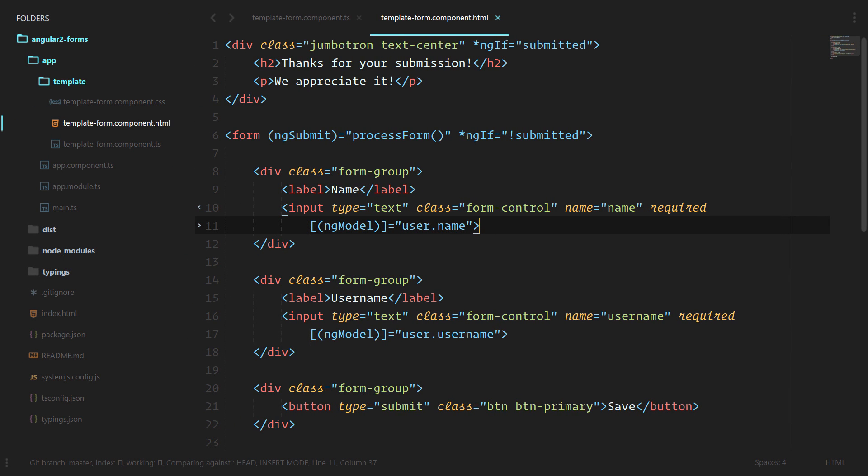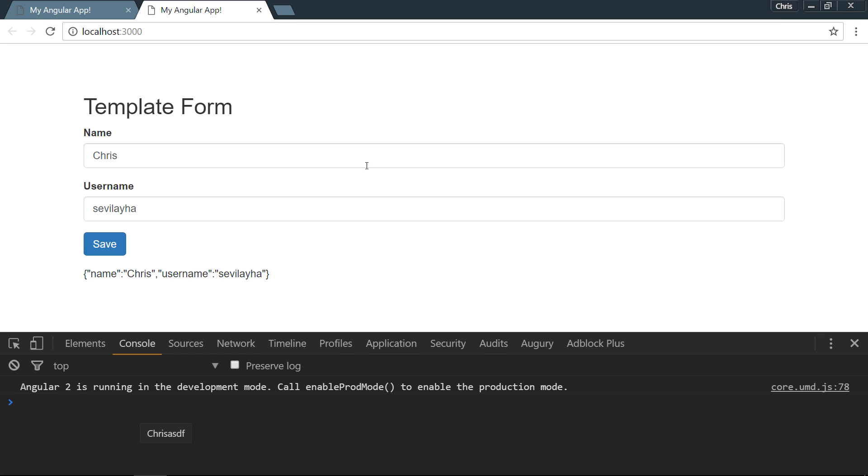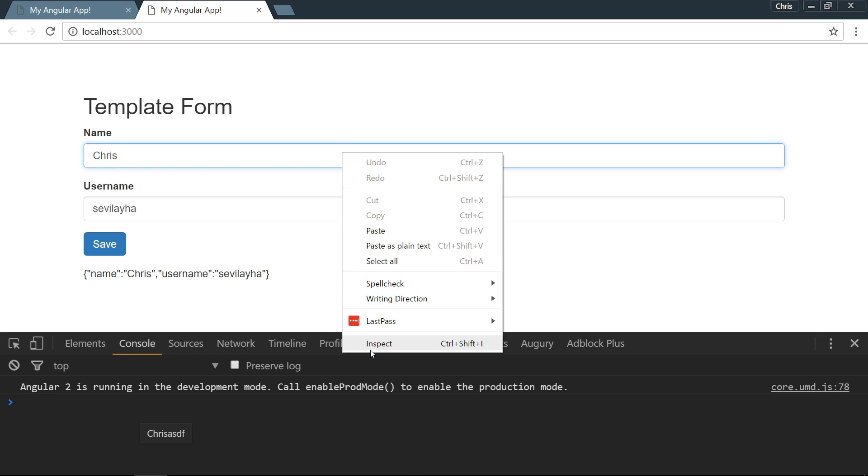Right now we have our template form. What we're going to do is this ng-model automatically adds those state classes to this input. We don't have to do anything extra. As we've been working on this application, those classes have been added and removed on the fly. Let's demonstrate.